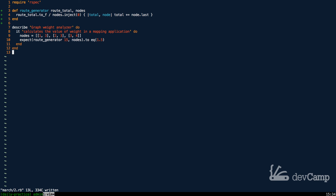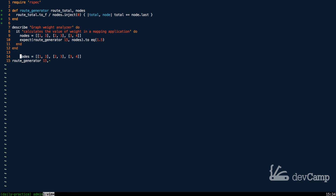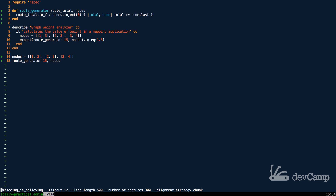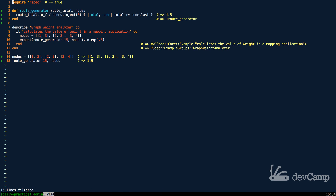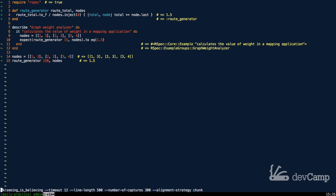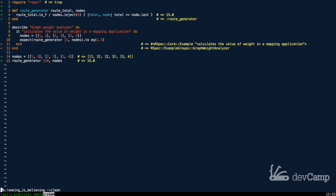Let's run a basic scenario. I'll call `route_generator` with 15 and the nodes array. Running this, you can see that gives us 1.5 — perfect. And if we run it for a much larger distance, you can see it's now 15 miles. So this is working nicely.